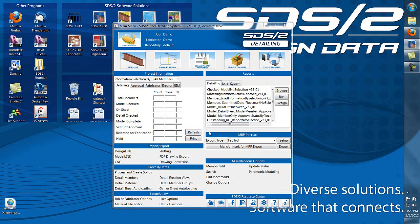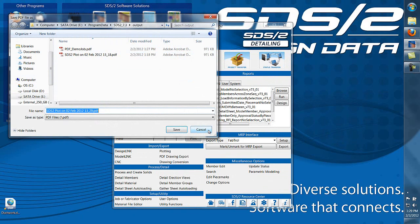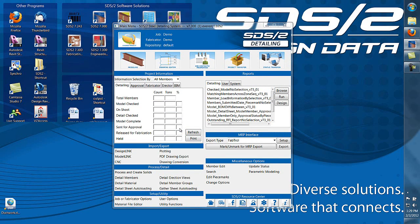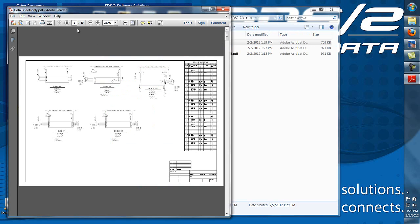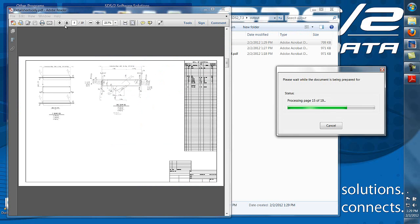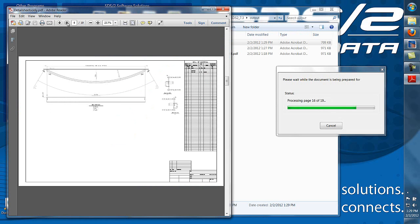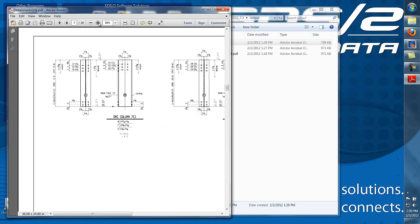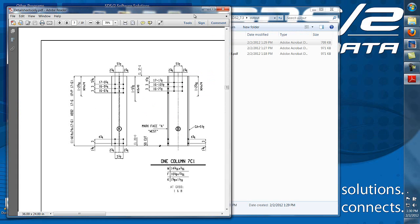Right now we're selecting detail sheets, and as you can see, all the detail sheets that we selected have been combined into one PDF file.